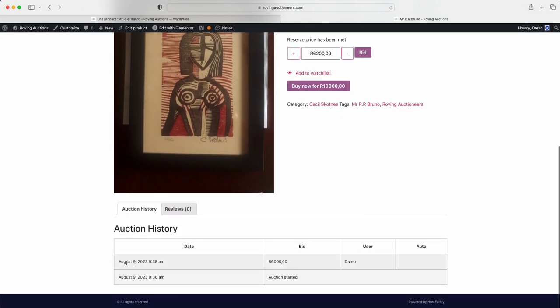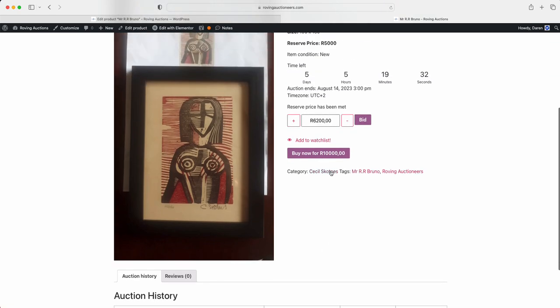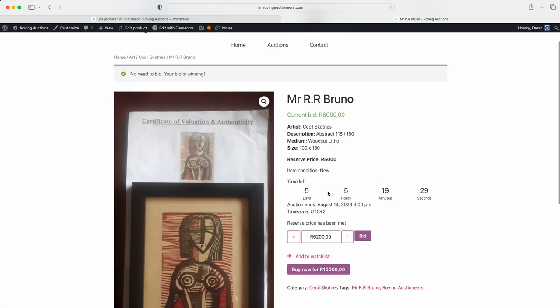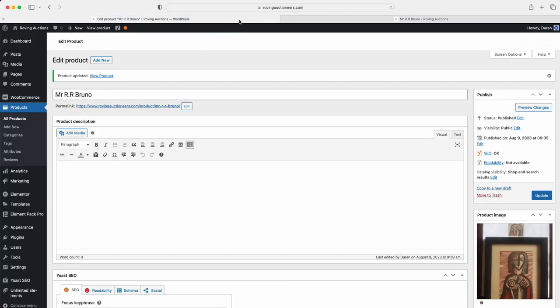If we scroll down here, we've got the auction started under auction history. We've got the date. And as you can see, Darren placed a bid of 6000. Or if I wanted to buy now, I can just buy now. But that is how you would add an item to your auction.